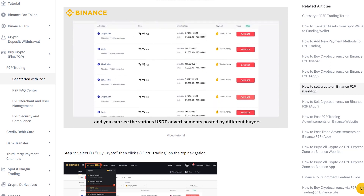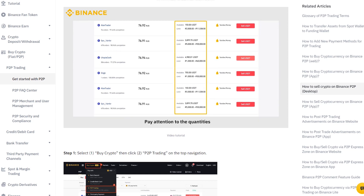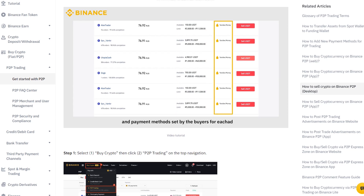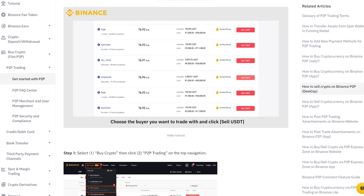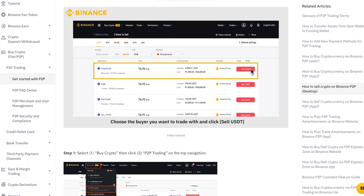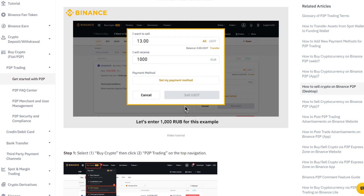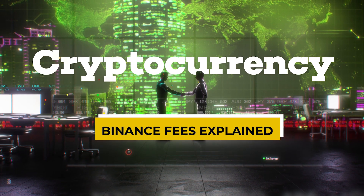P2P trading is another option for selling your cryptocurrency. Before you can start P2P trading, you must first transfer the cryptocurrency you want to sell to your P2P wallet. On the top menu, select 'Sell' and enter the number of coins or tokens you want to sell. Choose a payment option and proceed. The transaction will be marked as 'Waiting Payment' until the buyer pays and the receipt is confirmed. After you've received the funds, tap 'Confirm' to give the buyer the cryptocurrency.